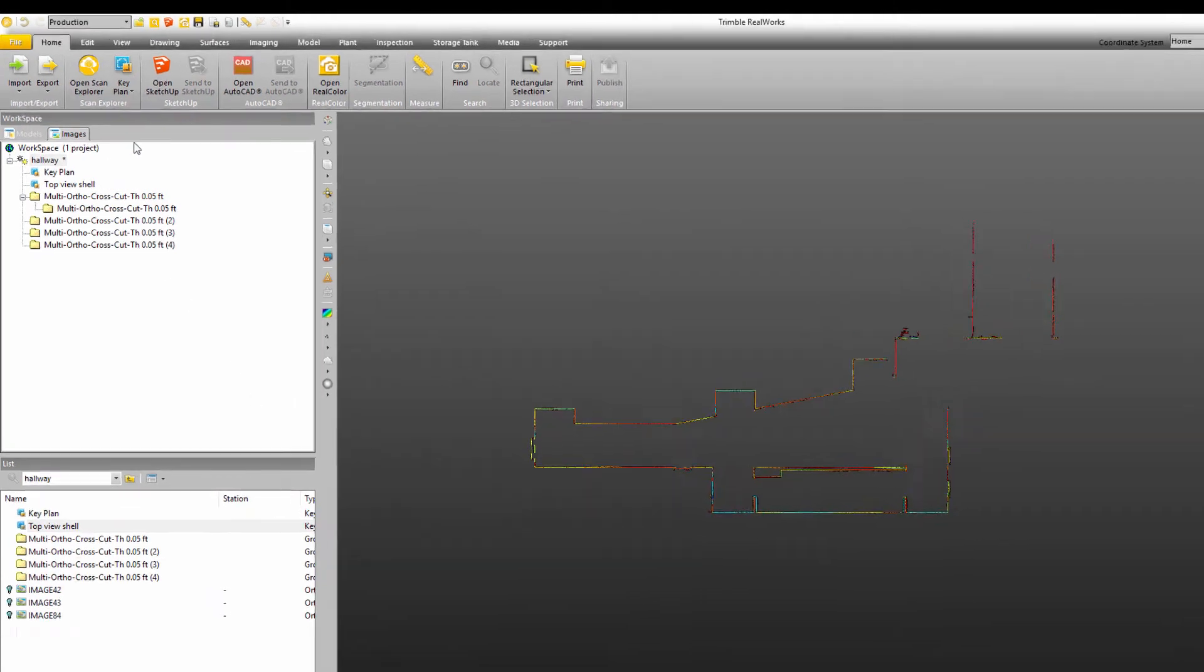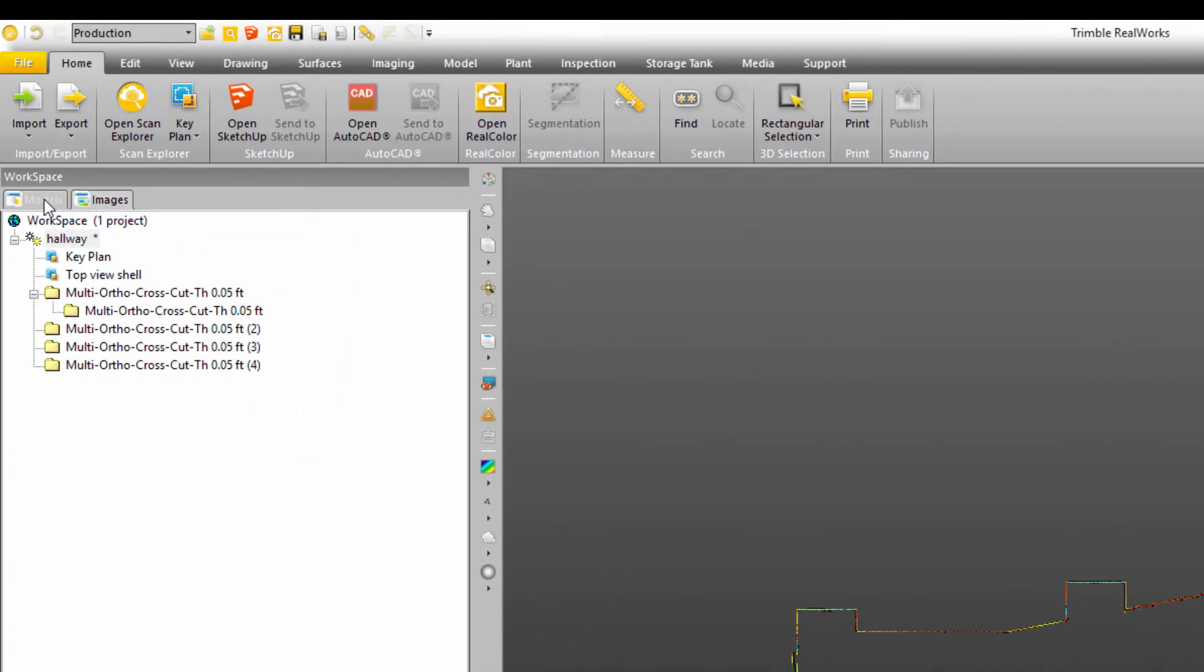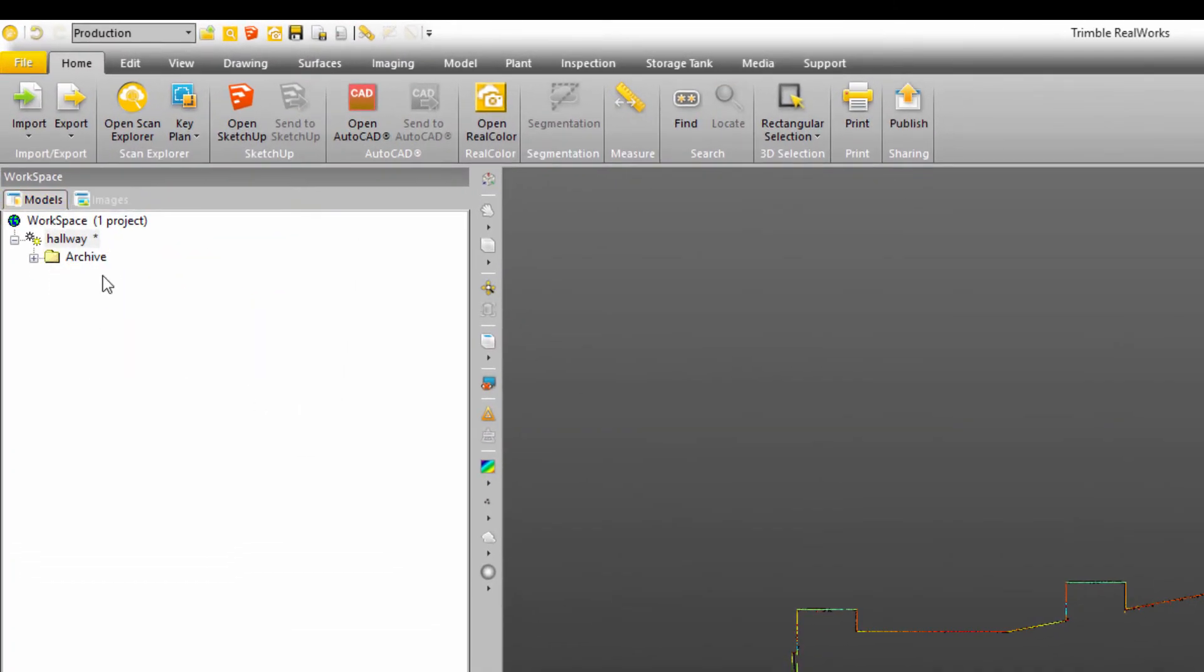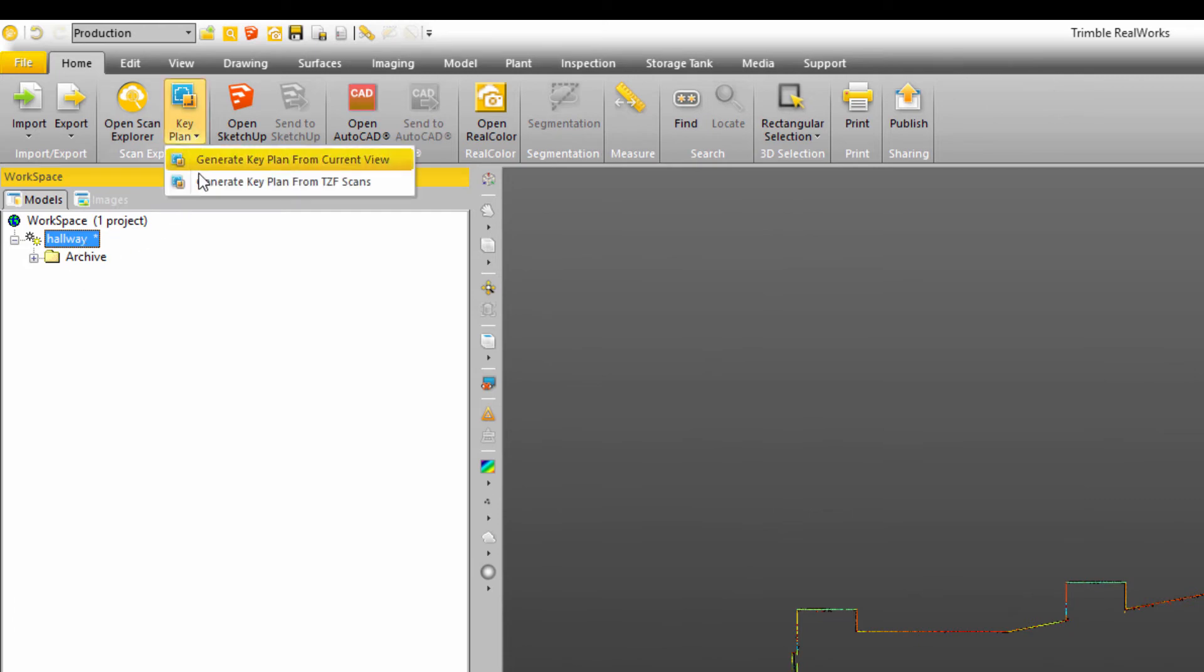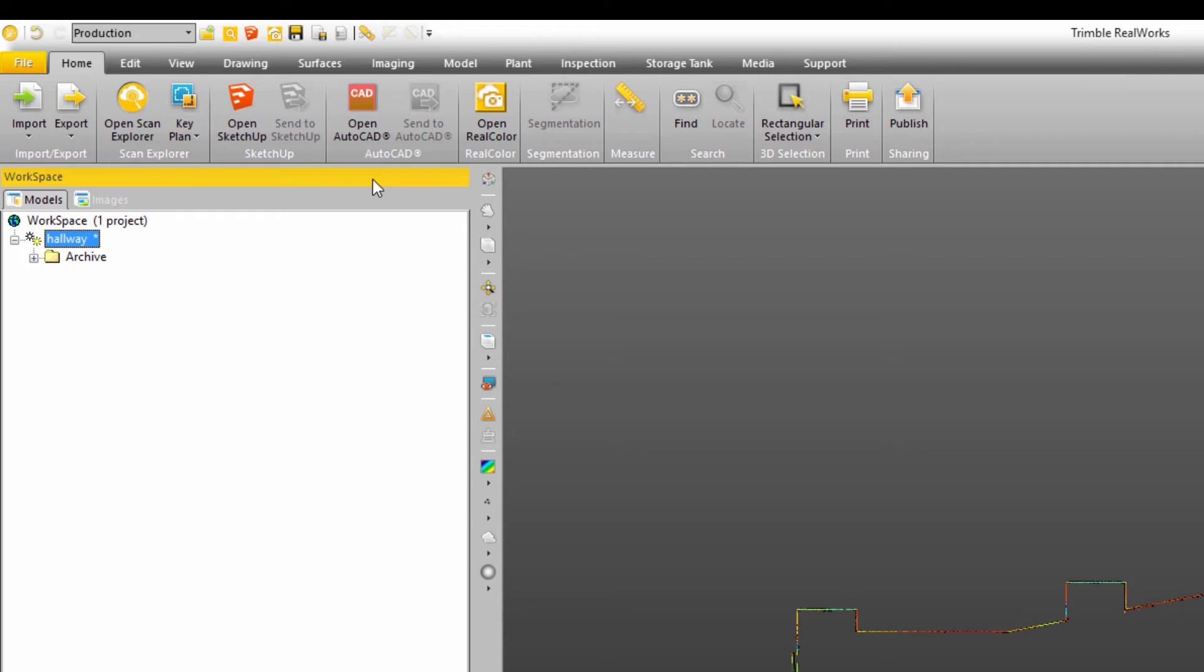I can also go in and just go back to my models tab and click on the work or the project name. And then I can go up here and click on generate key plan from TZF scans.